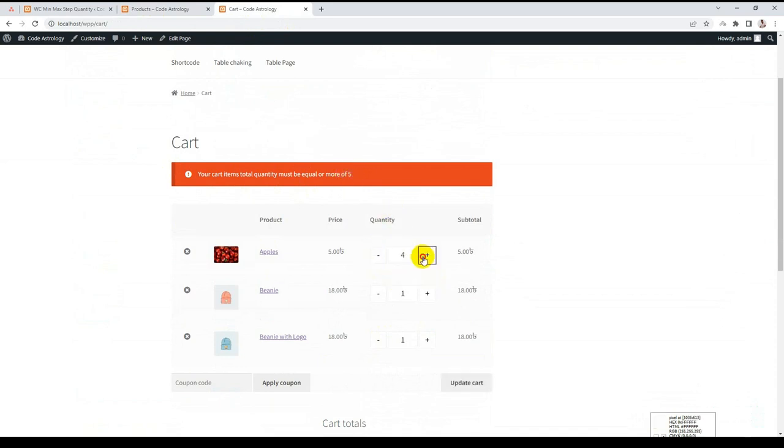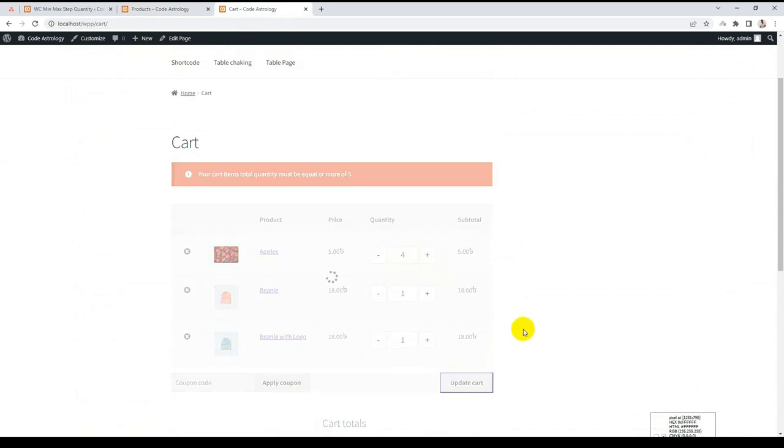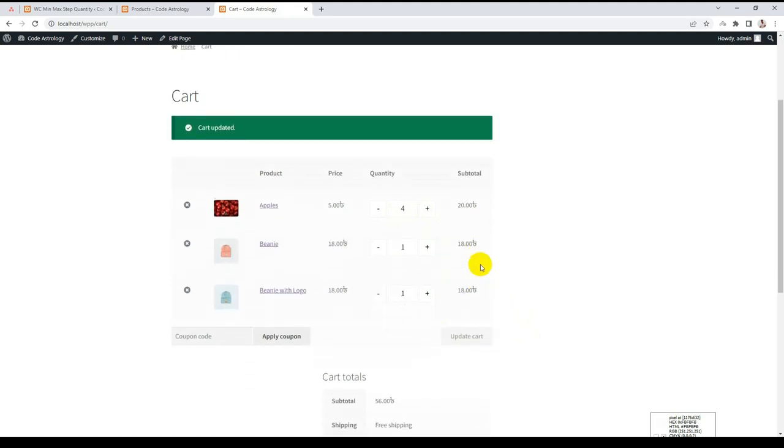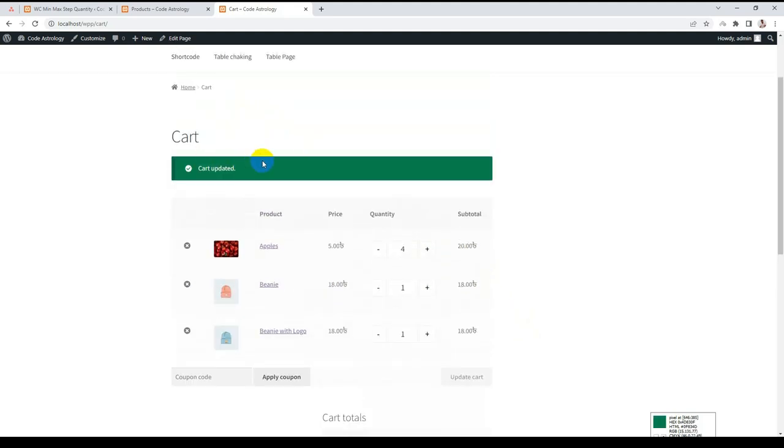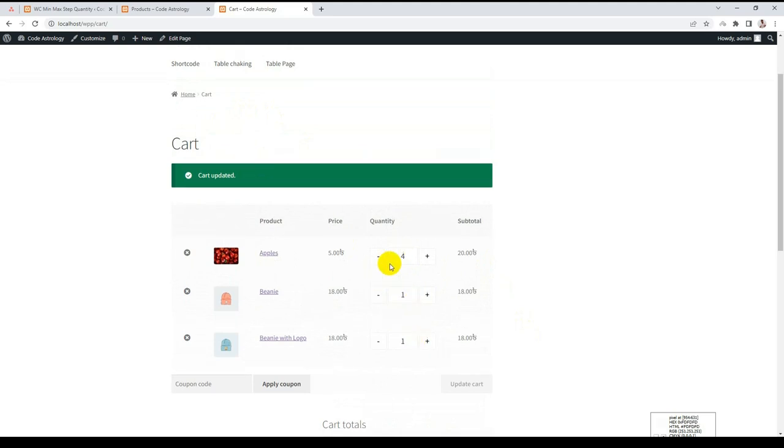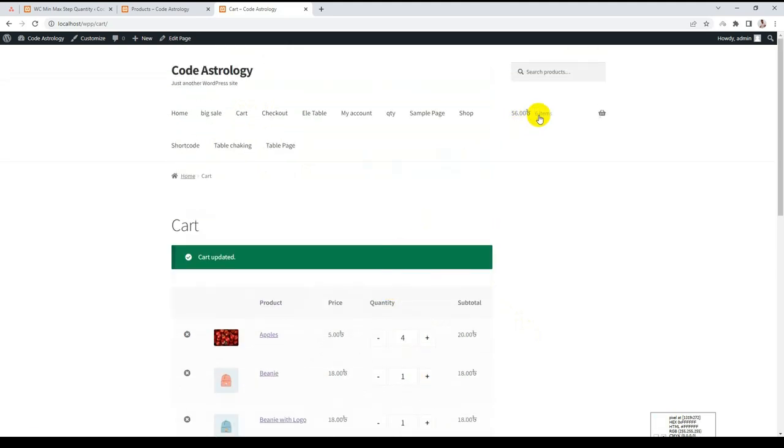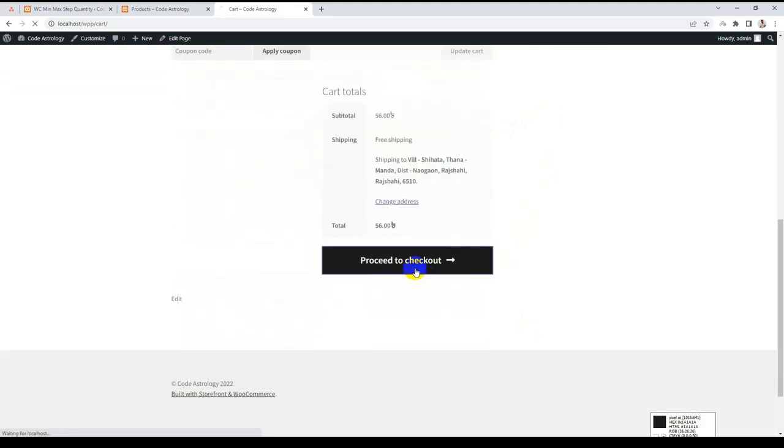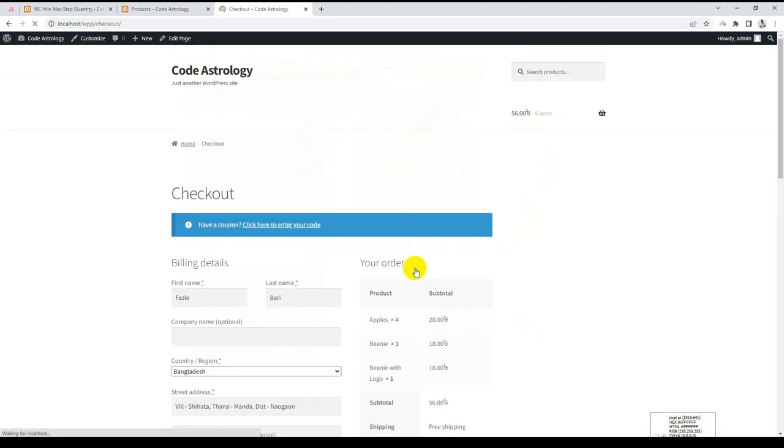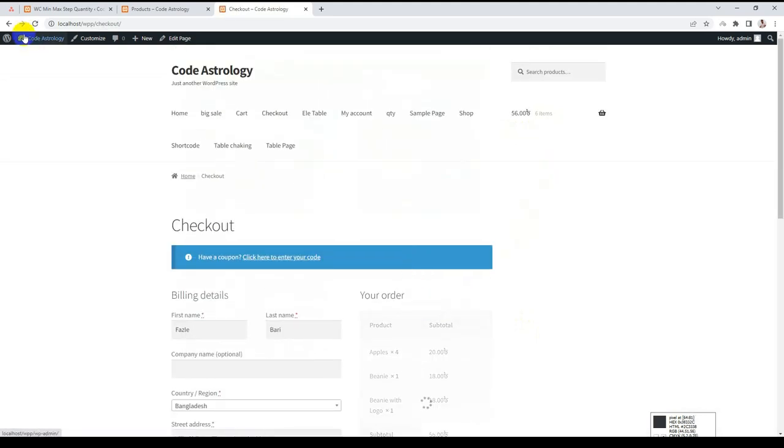Let me update it. Now the warning message is gone, 4, 5, 6, because the total is now 6 items. Now I can proceed to checkout.